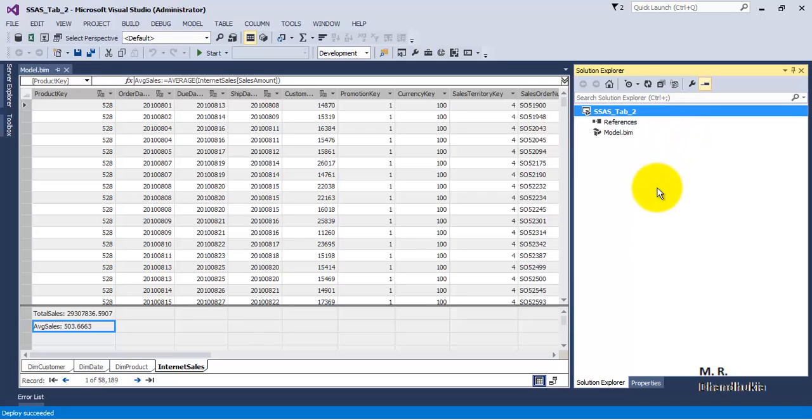Which we created inside our SSDT after importing our database into SSDT. So I hope friends this video tutorial is useful to you. Thank you.